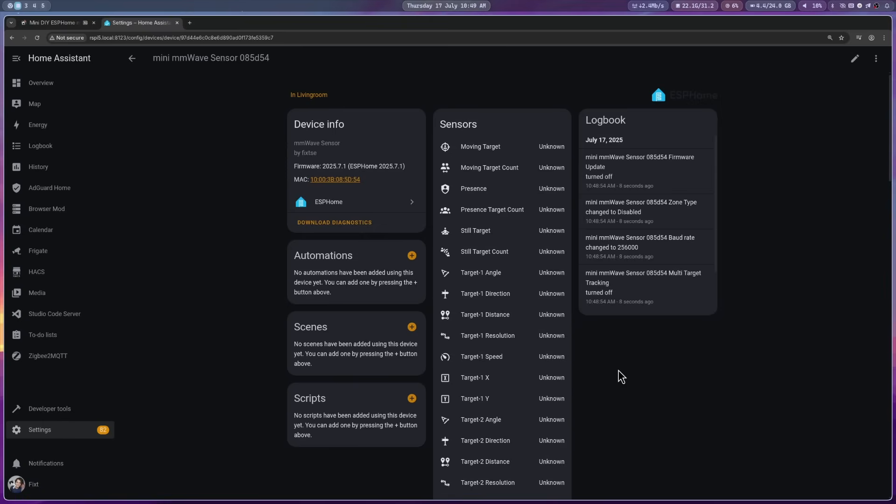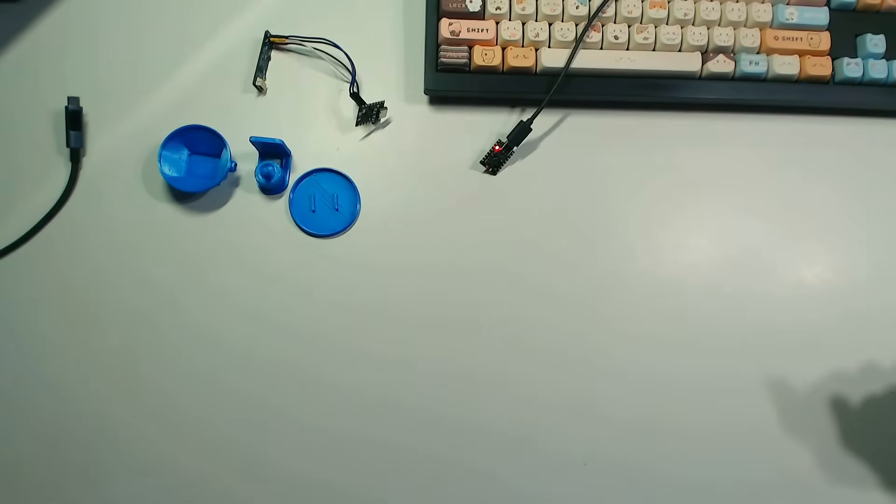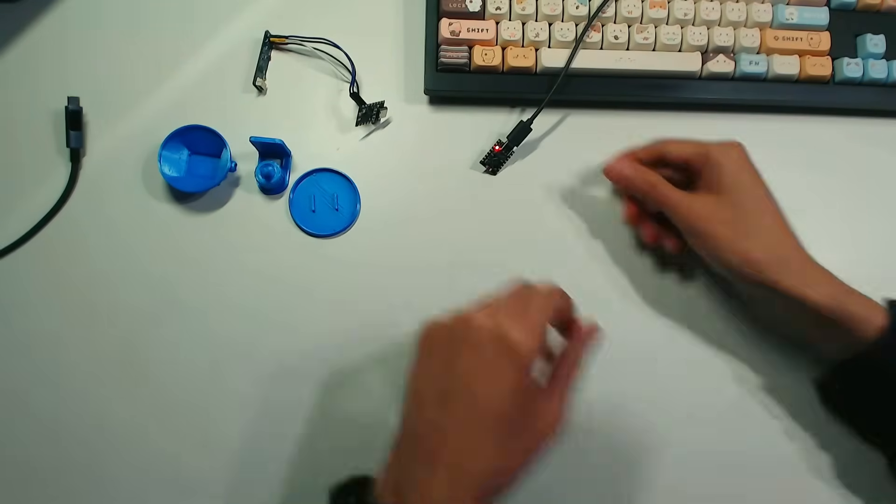Since this device doesn't have an LD2450 sensor connected yet, the states are unknown. Now, before connecting the one we soldered earlier, let's assemble it first.